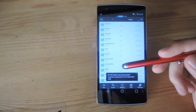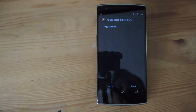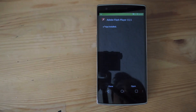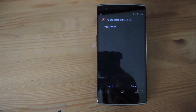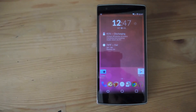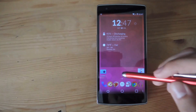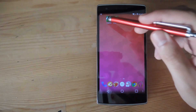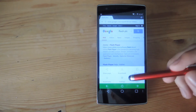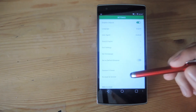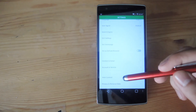Start the install for Flash. After it's finished installing it should work right away, but I had to restart my phone in order to get it to work with Dolphin, so you can go ahead and do that now.